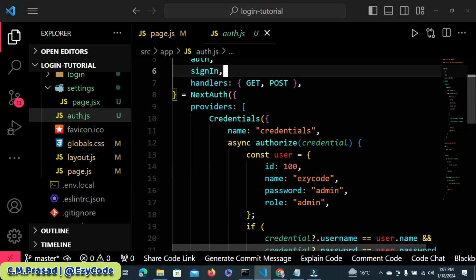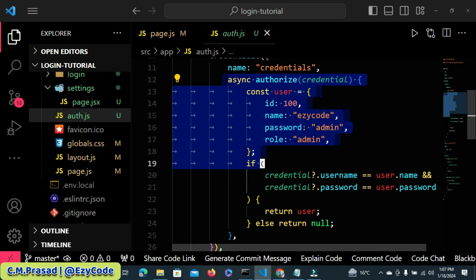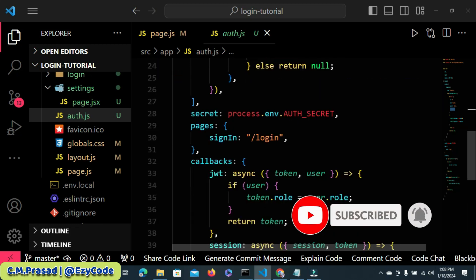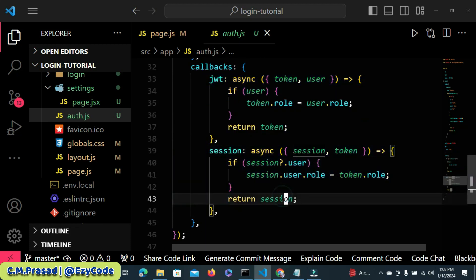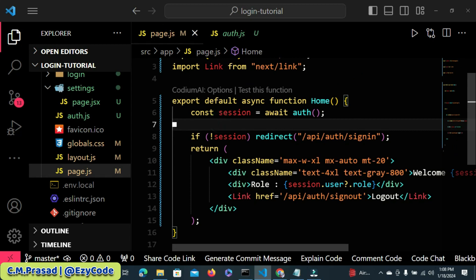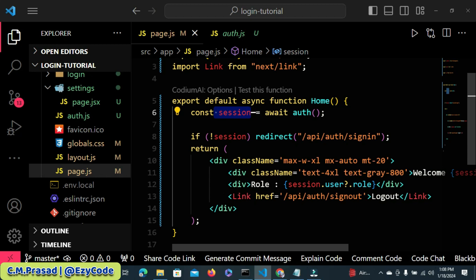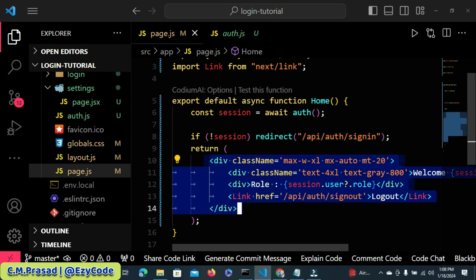Inside auth.js, there is a credential, and with the help of this credential we have authorized the user with the valid username and password. The role property was also added inside the JWT token, and then the token role was passed to the session. This session is accessed in our page, where we checked whether the user is logged in or not. If not logged in, the user is redirected to the login page. If logged in, the content is rendered on the page.